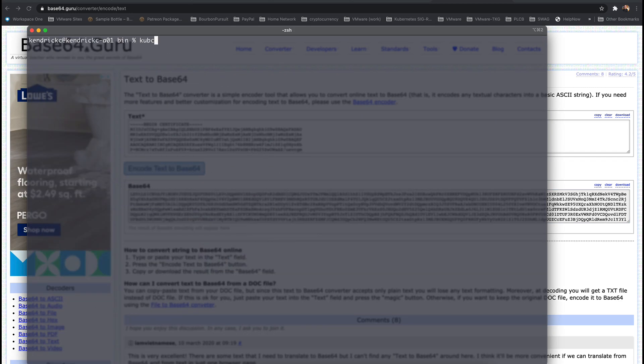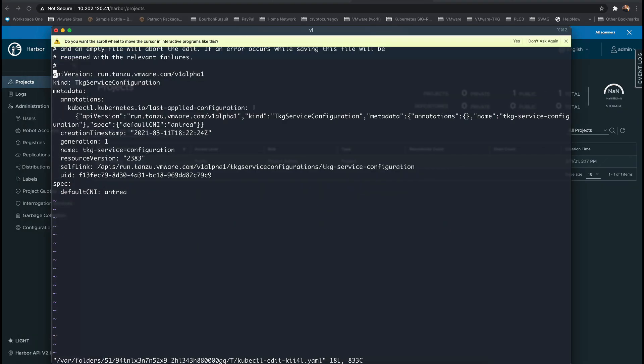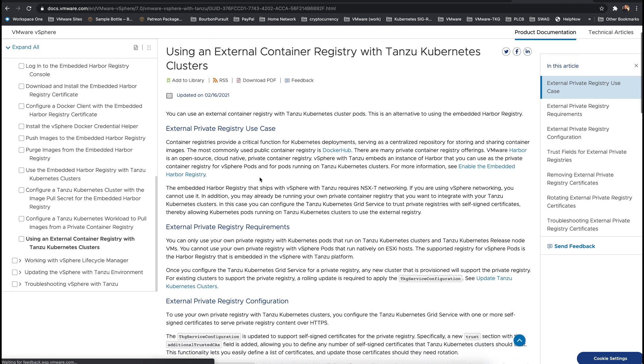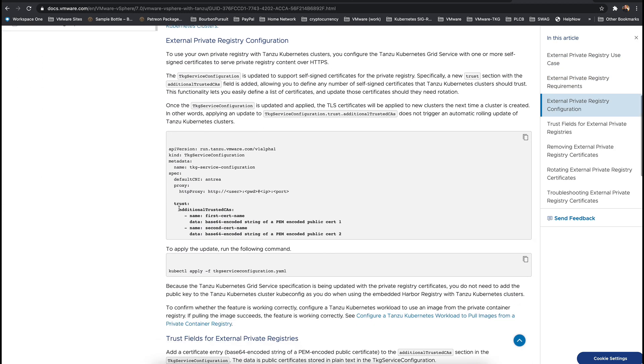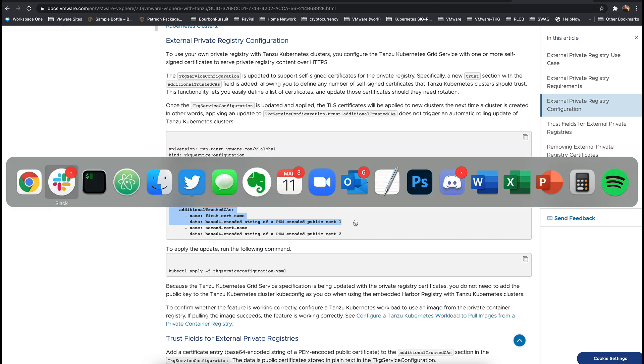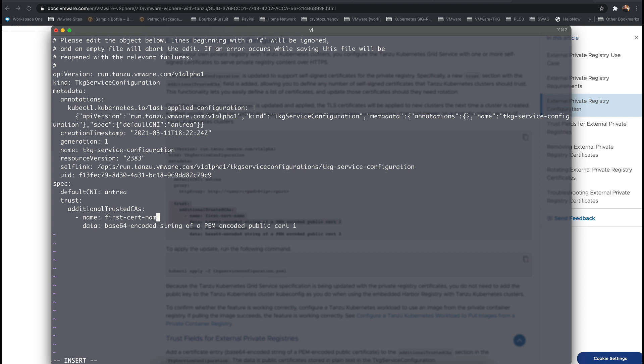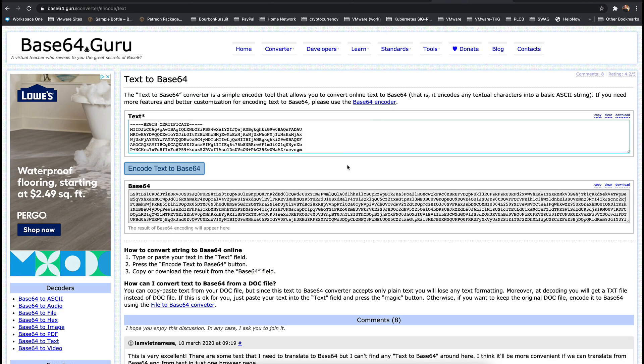Now we're going to edit the running TKG service configuration file with kubectl. Use the external private registry configuration from the documentation for easily copying and pasting and adding the new trust fields which will configure any new Tanzu Kubernetes cluster to automatically trust any certificate we place here. The name of the trusted CA can be anything, but for this instance I use the name of the Tanzu Kubernetes cluster which is called Harbor.